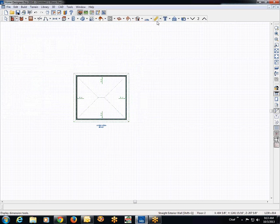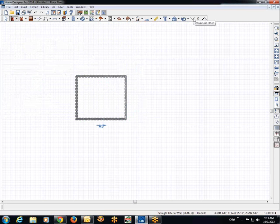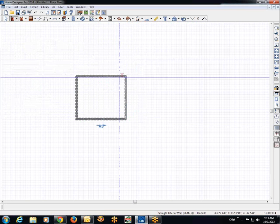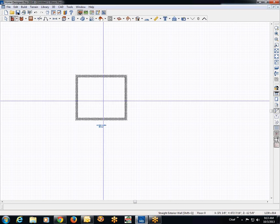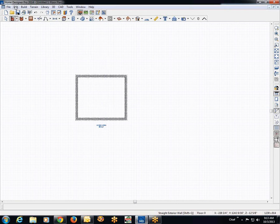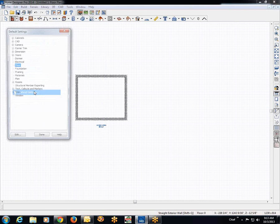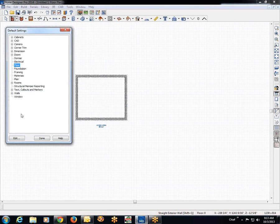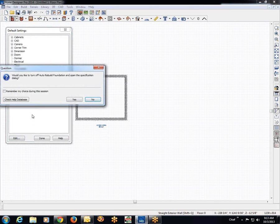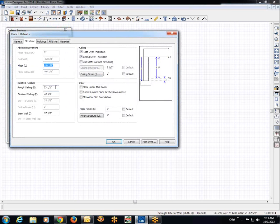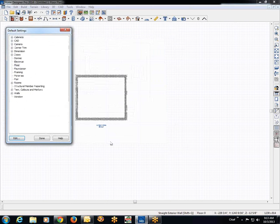Now we need to do the foundation. Huh, I didn't realize I already built the foundation. Okay, the foundation is 7 feet. So again, we're going to edit default settings, floor. And we'll set the finished ceiling to 7 feet. 7 feet. Okay.